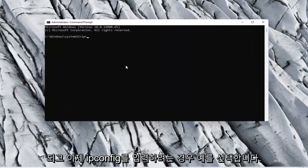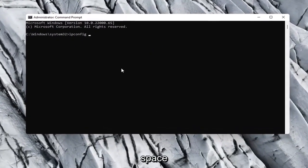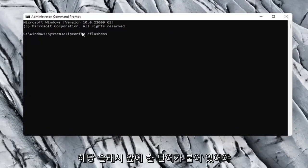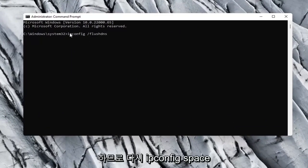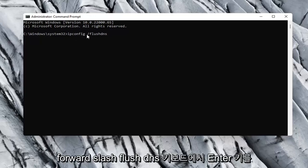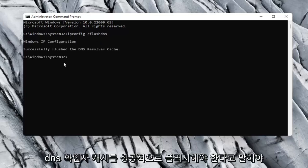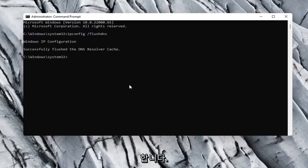Now you want to type in ipconfig space forward slash flushdns. Flushdns should all be one word attached to that forward slash up front. So again, ipconfig space forward slash flushdns. Hit Enter on your keyboard. It should say successfully flushed the DNS resolver cache.